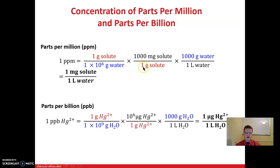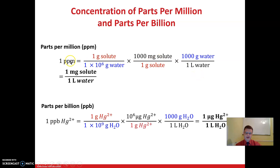Starting with one part per million: that means one gram of solute per one million grams of solution. Since one gram equals 1,000 milligrams, we substitute that conversion to cancel grams of solute. Then using the density of water — 1,000 grams per liter — we cancel grams of water. Multiplying through: 1,000 × 1,000 ÷ 1,000,000 = 1. Therefore, one part per million equals one milligram of solute per one liter of water (1 mg/L).